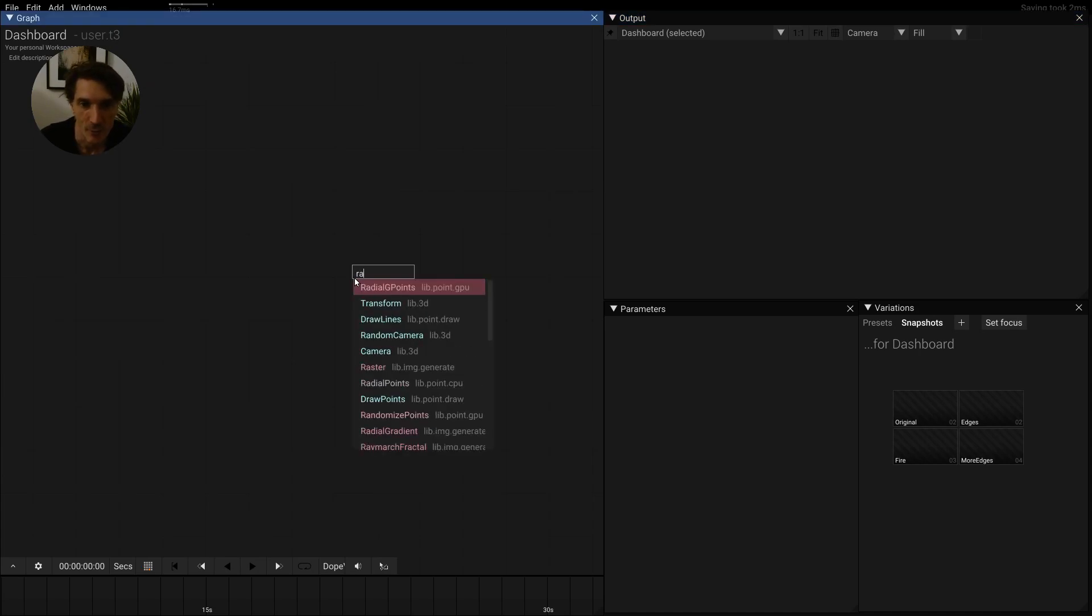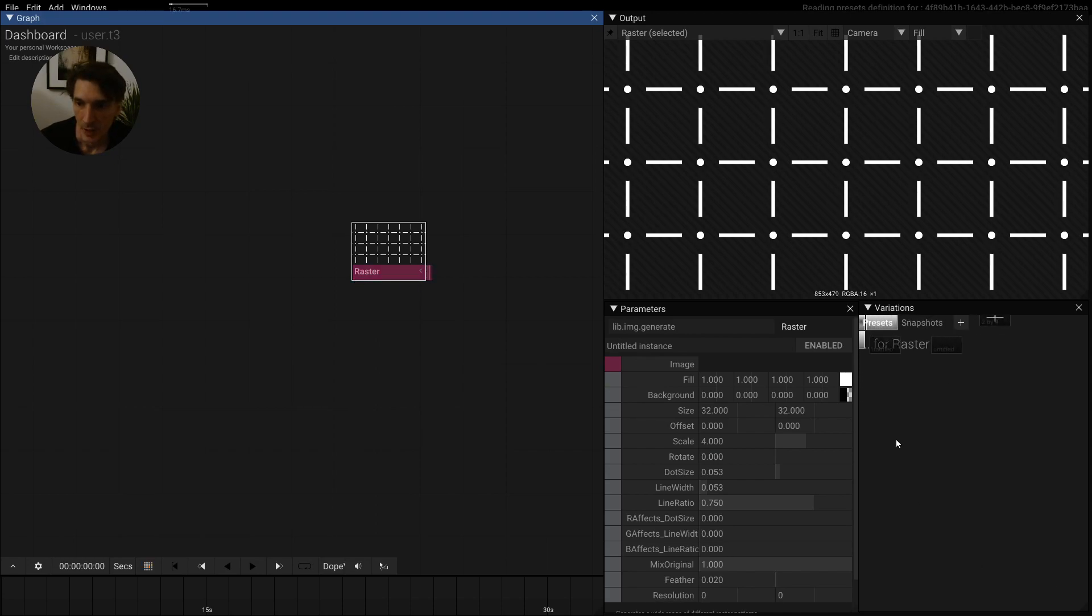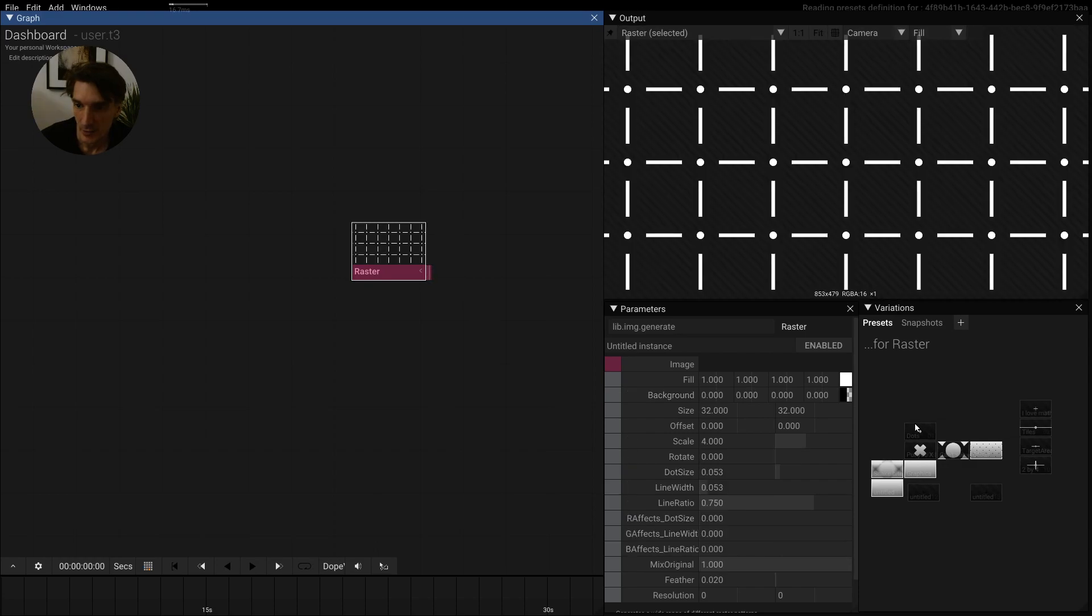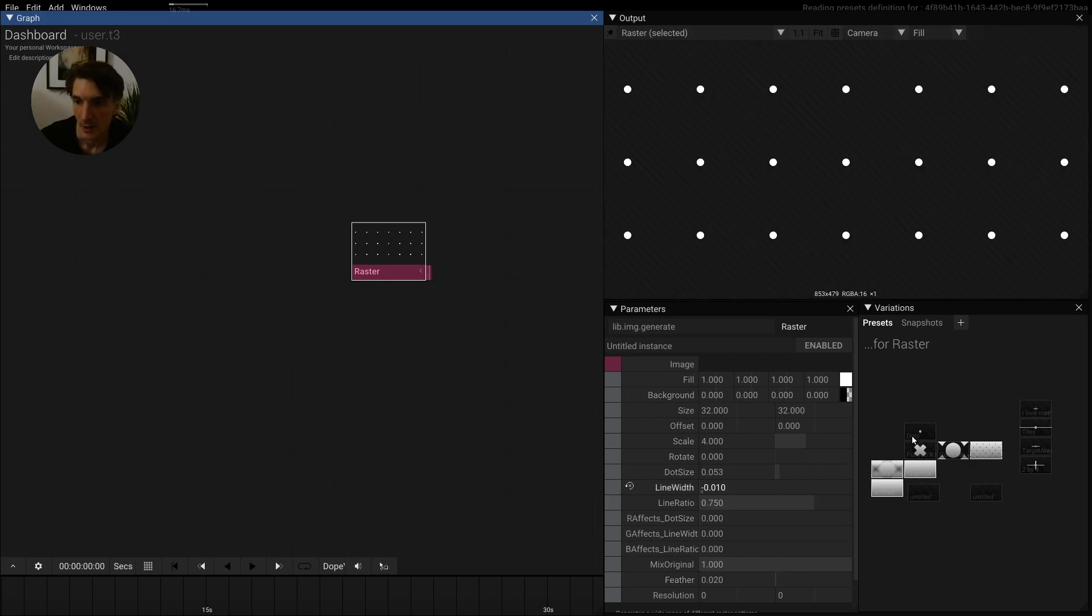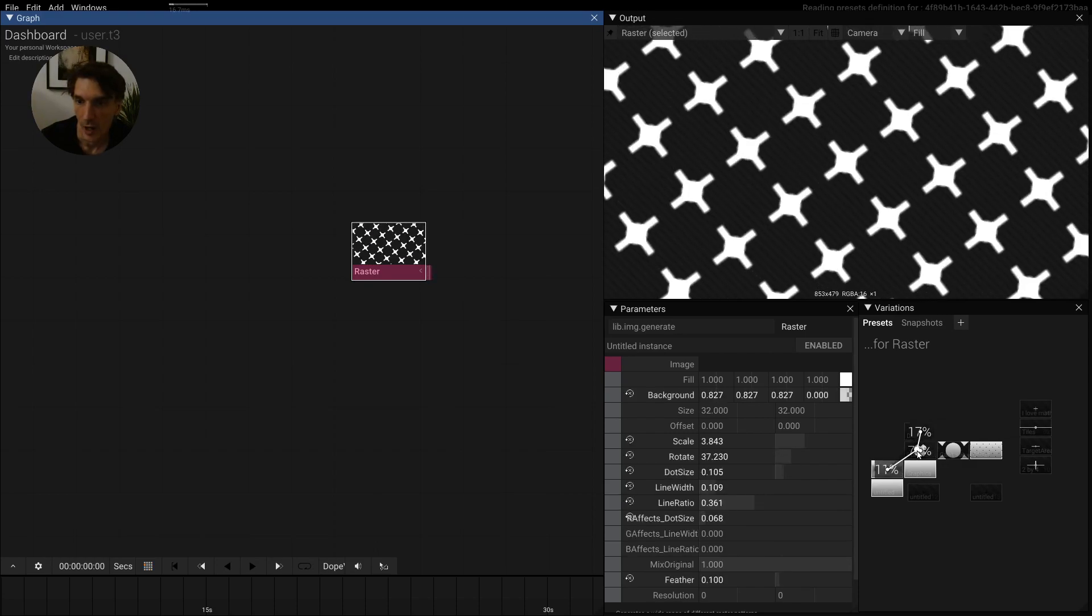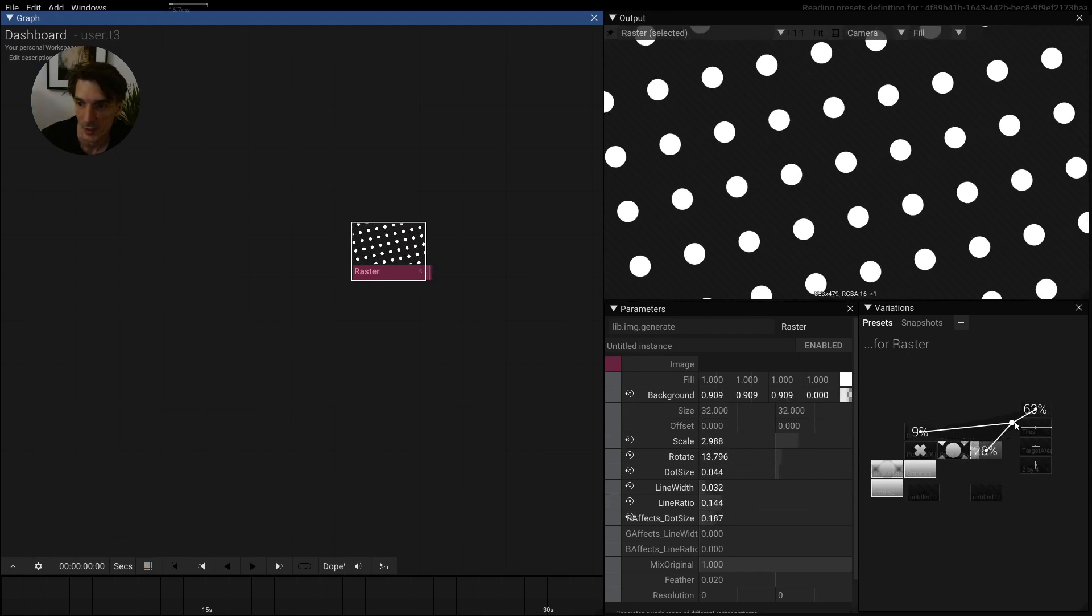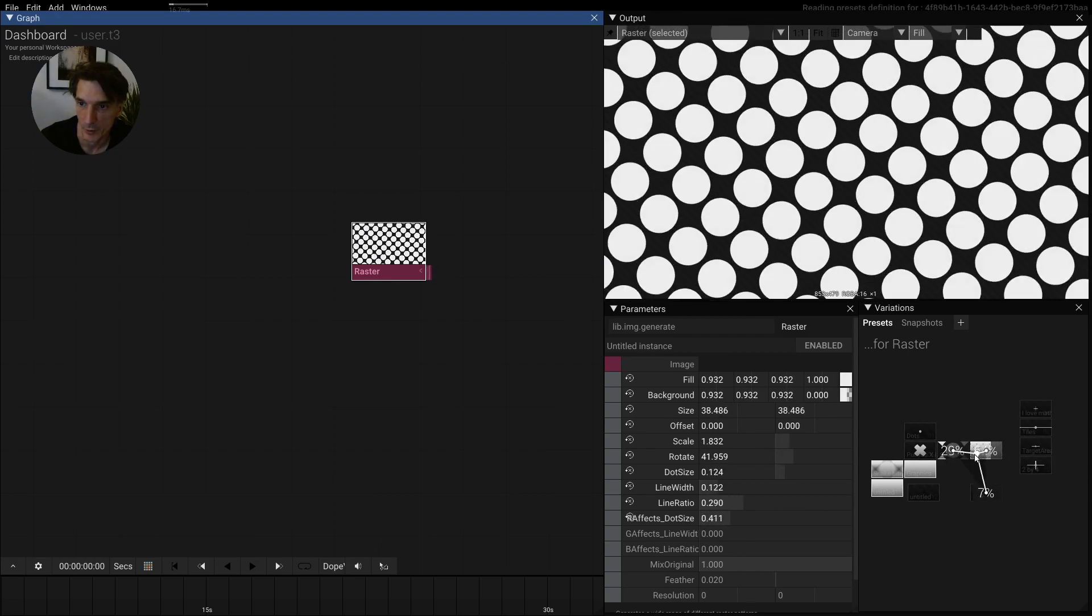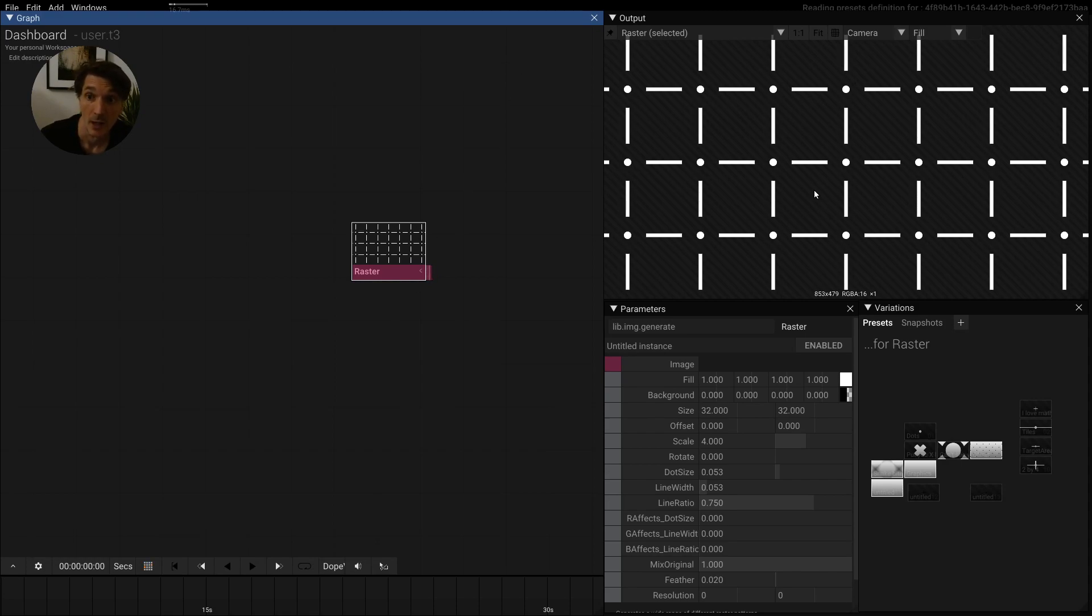This one is called raster and it's a very versatile operator. It comes with a bunch of presets, and when you're holding the Alt key, you can actually interpolate between these. Let's go through these options very quickly. The idea of the raster operator is that it draws a raster and it's supposed to be very versatile, so it should draw rasters, points, and so on.